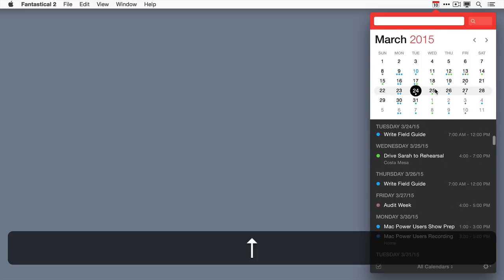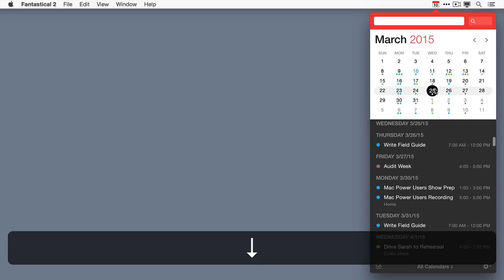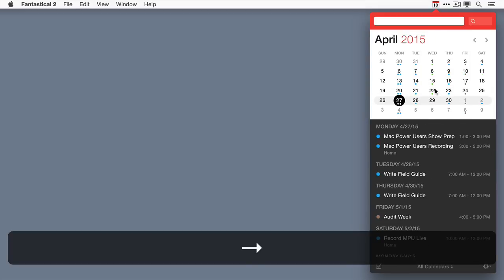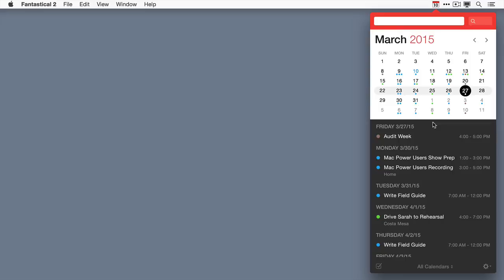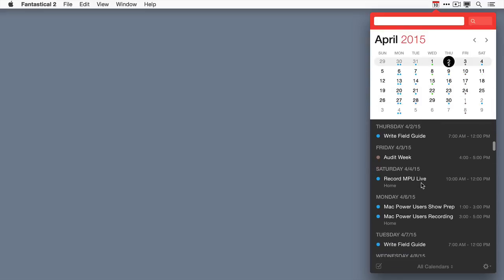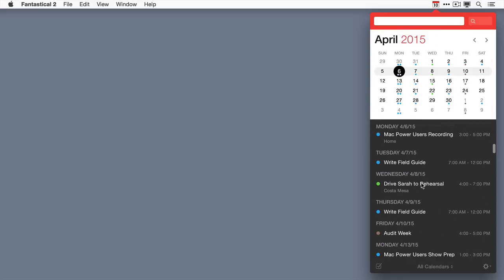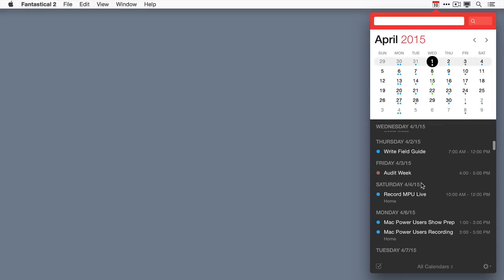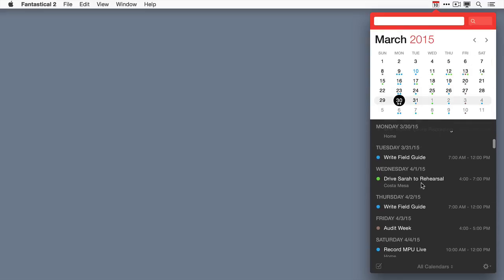If you use up and down, it moves by day, and if you go right and left, it moves by month. You can also go down to the list of events and just scroll through that, and you can see as I scroll through the list, the calendar view will automatically update.